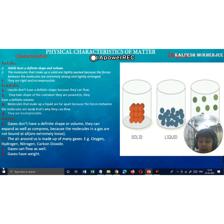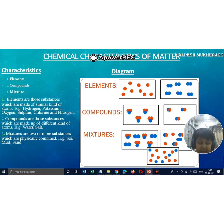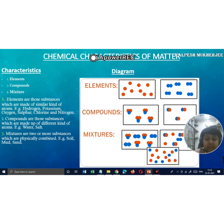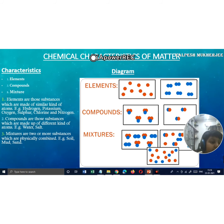Compounds like water are made up of two different kinds of atoms: hydrogen and oxygen. It has two atoms of hydrogen and one atom of oxygen. Salt is made up of sodium and chlorine.